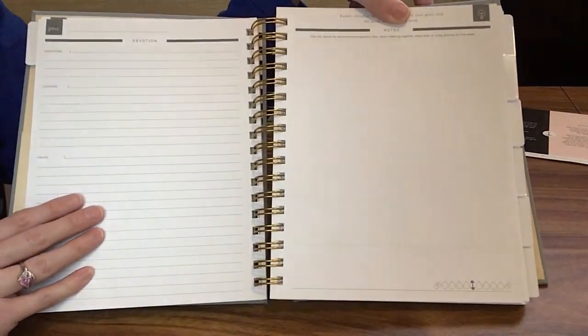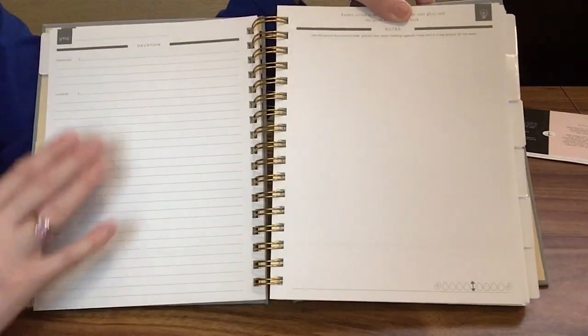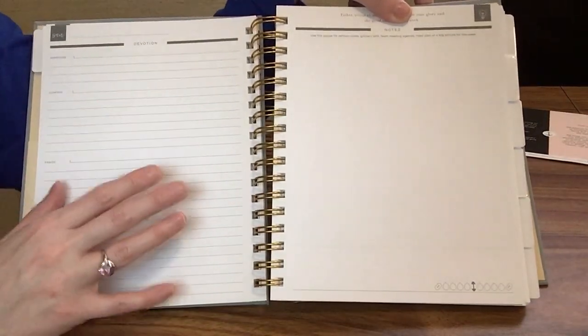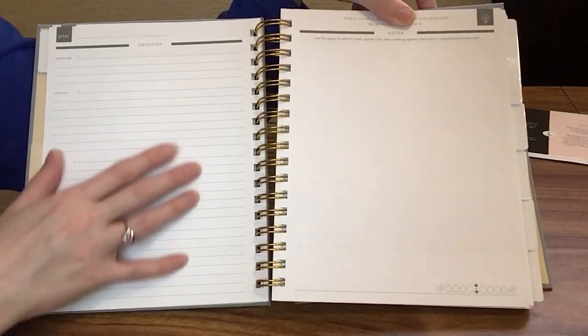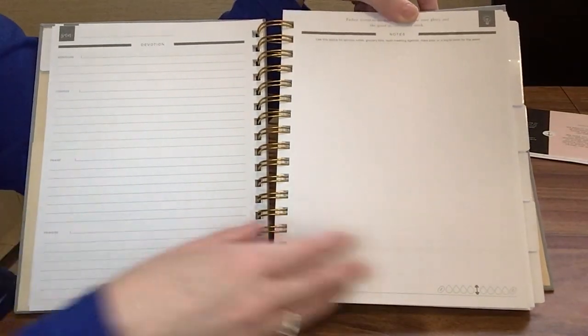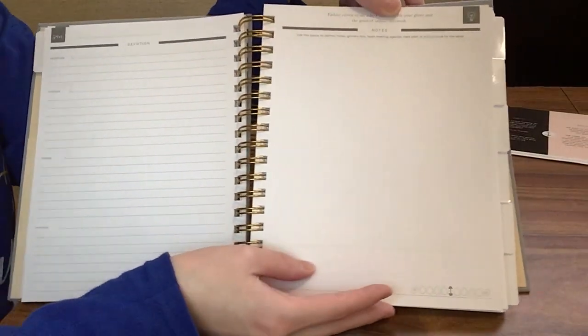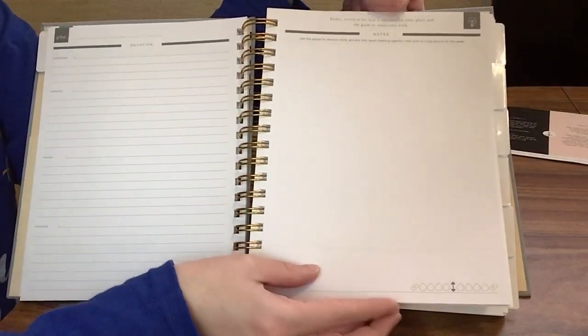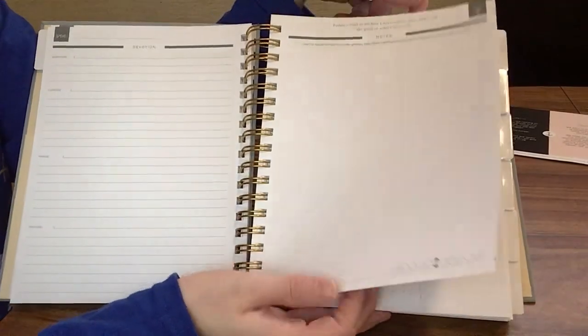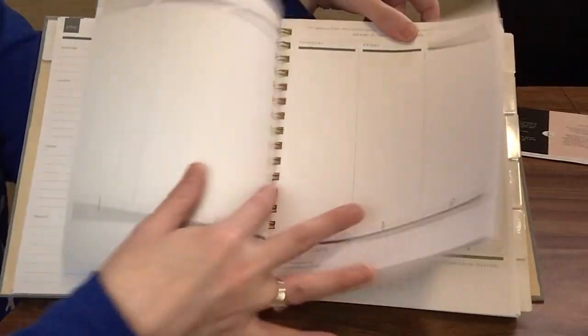At the end of the week, you're going to have another Sunday spread. Another devotion with scripture, confess, praise and prayers, and then that spot for extra notes.